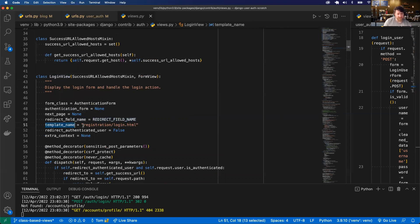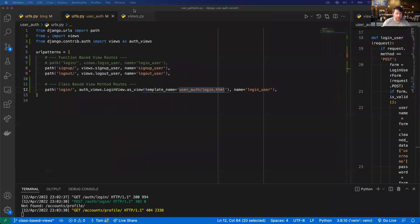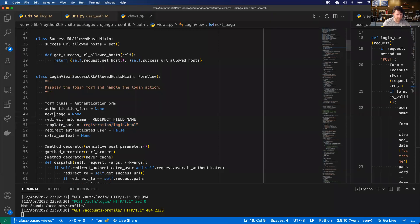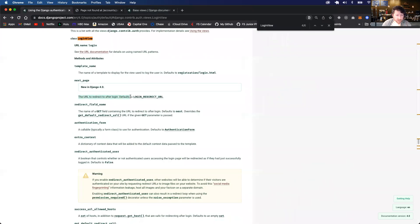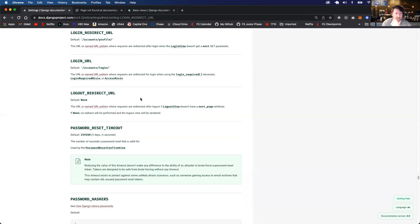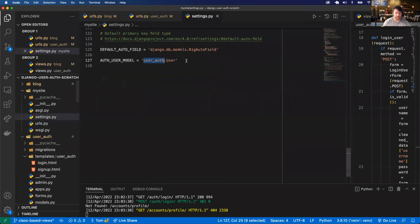Looking at the source code, the default template name is registration/login.html and next_page defaults to the LOGIN_REDIRECT_URL setting, which defaults to accounts/profile. So what we can do is go into our Django project settings, and at the bottom say LOGIN_REDIRECT_URL and set it to where we want to redirect the user — the all posts page at slash blog.